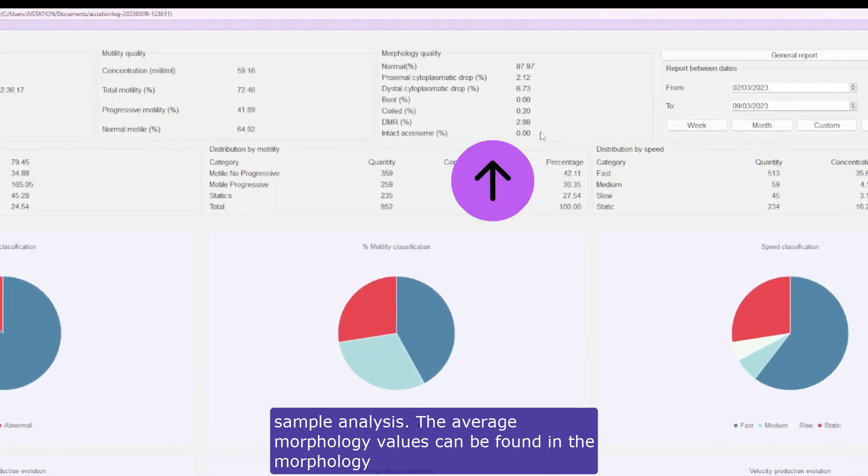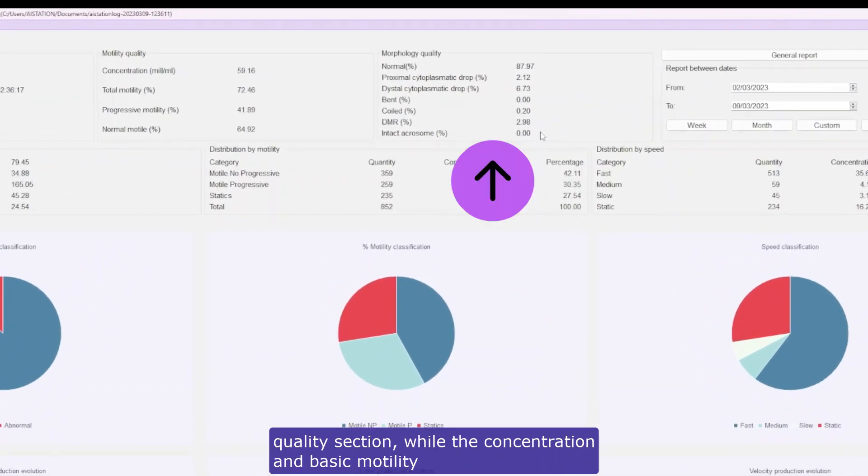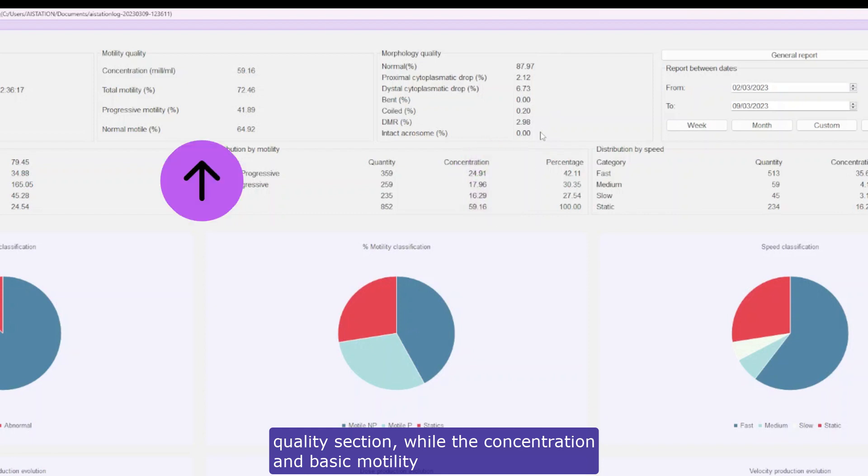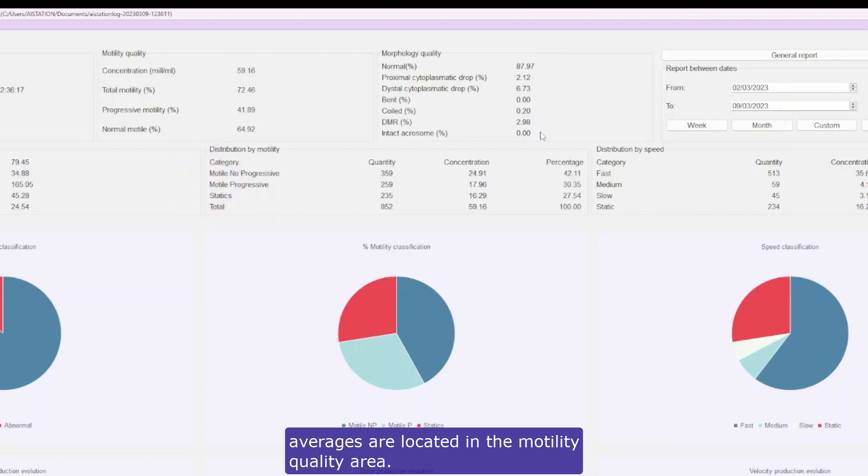The average morphology values can be found in the morphology quality section, while the concentration and basic motility averages are located in the motility quality area.